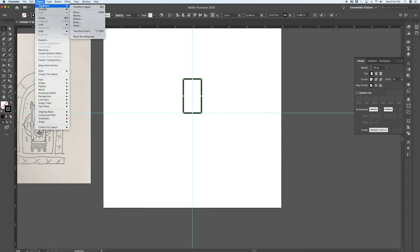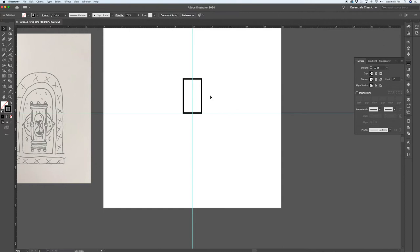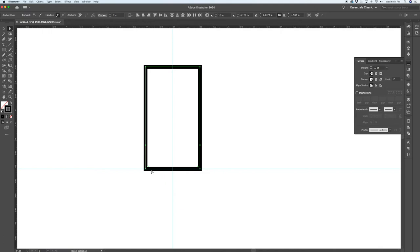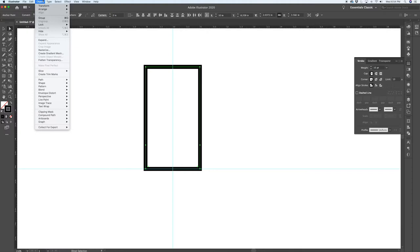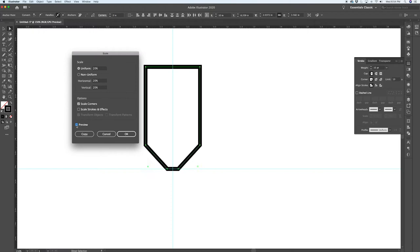The reason to unite those two rectangles is to get a rectangle with extra anchor points in the middle. This allows us to transform those two center points to create the taper of the hourglass. Go to Object, Transform, Scale and test a value — I'll try 20% scale and preview it. I may go further down to 15%, and that looks good. Hit OK.